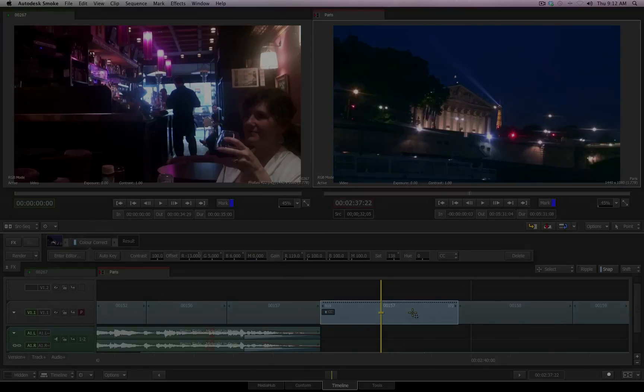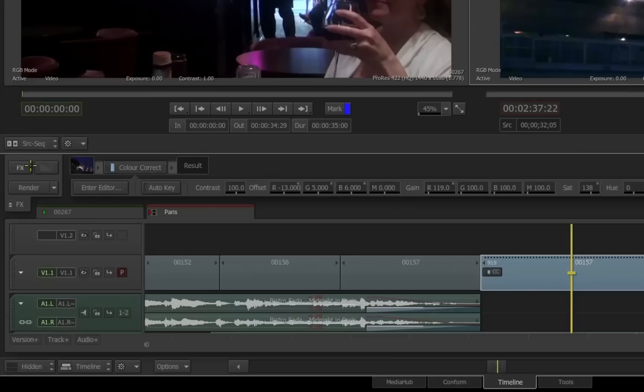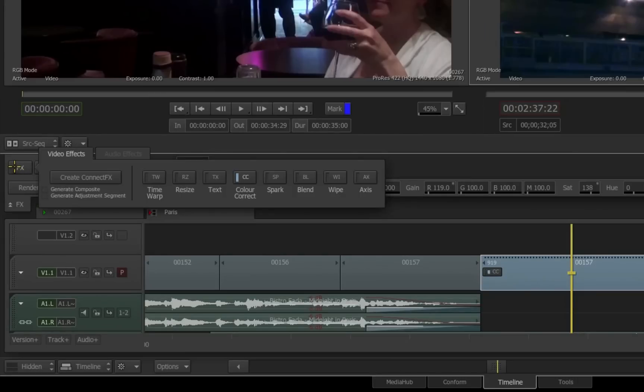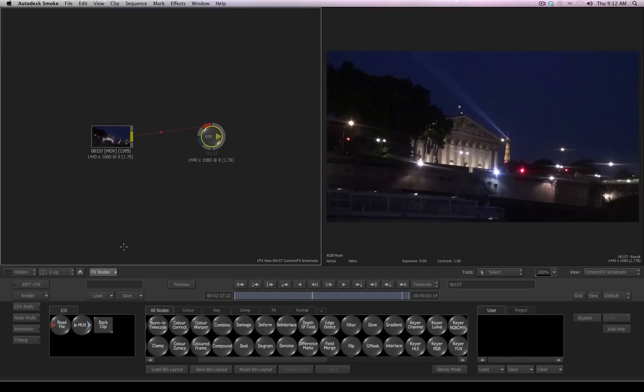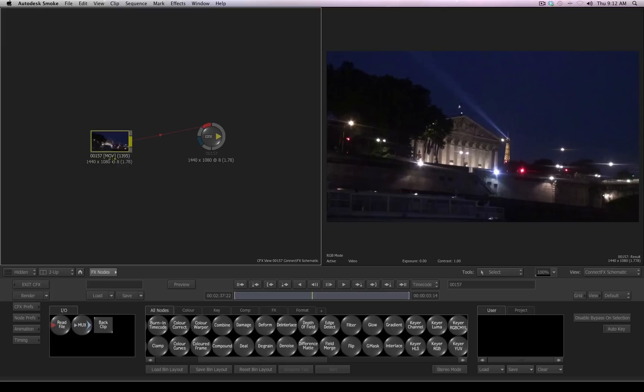But now I want to take this clip into connect effects. Once again, I go to the effects ribbon, and notice that the option Generate Composite is now available to me. I'm not going to enable it just yet, but I will click Create Connect Effects. Again, we step in just as we did before. We see the original footage source and its name.